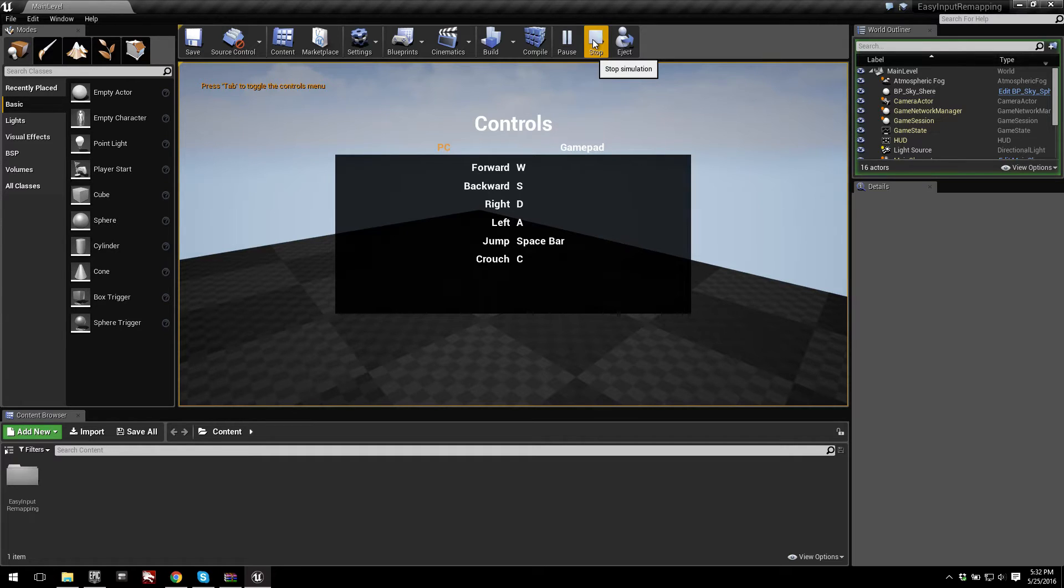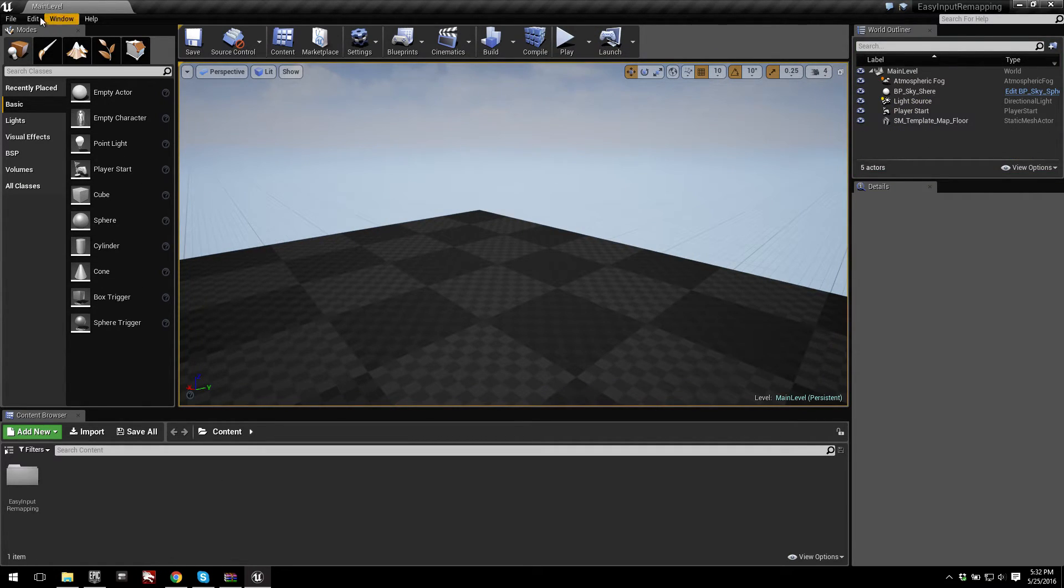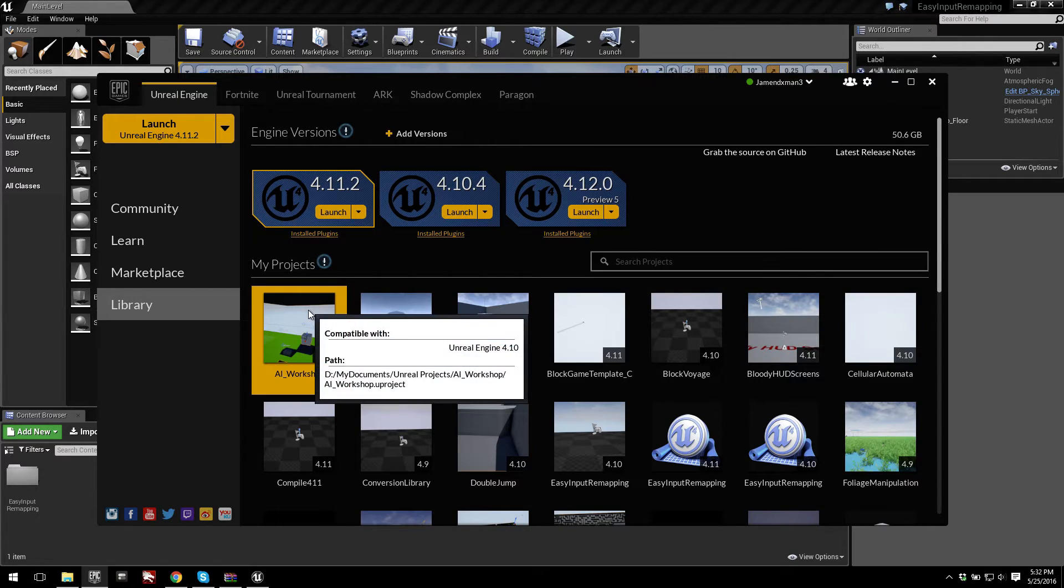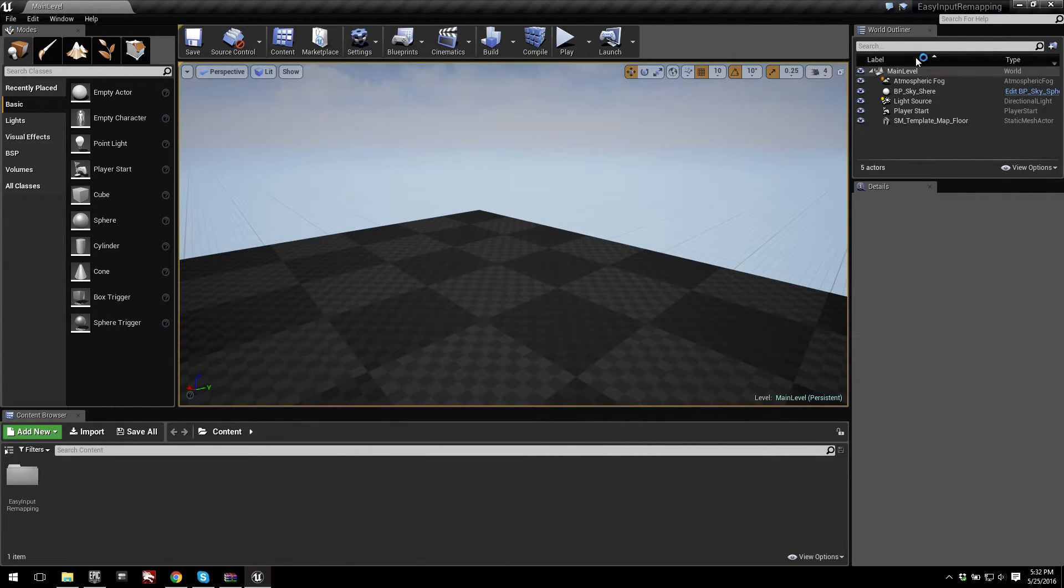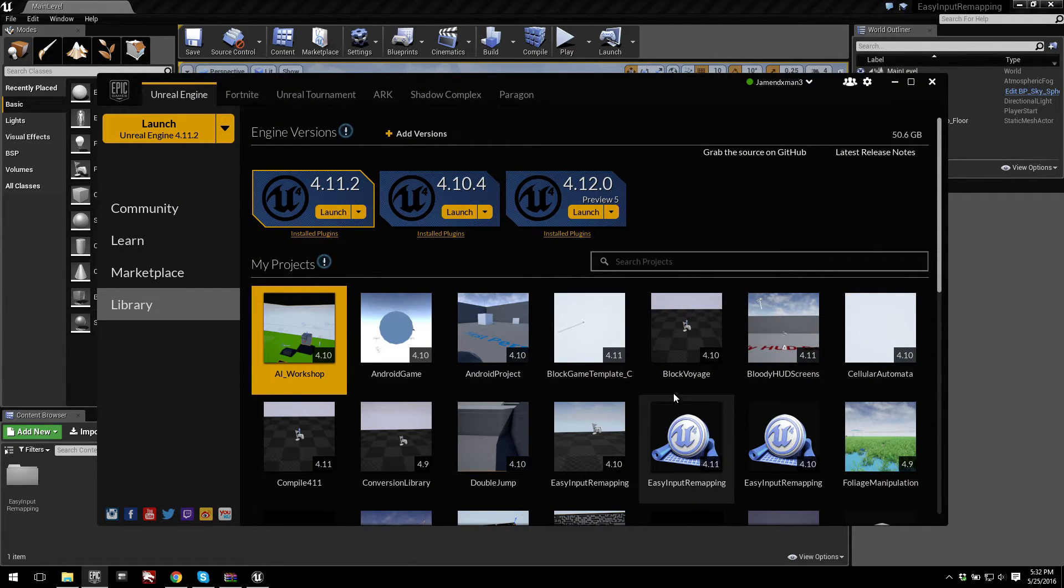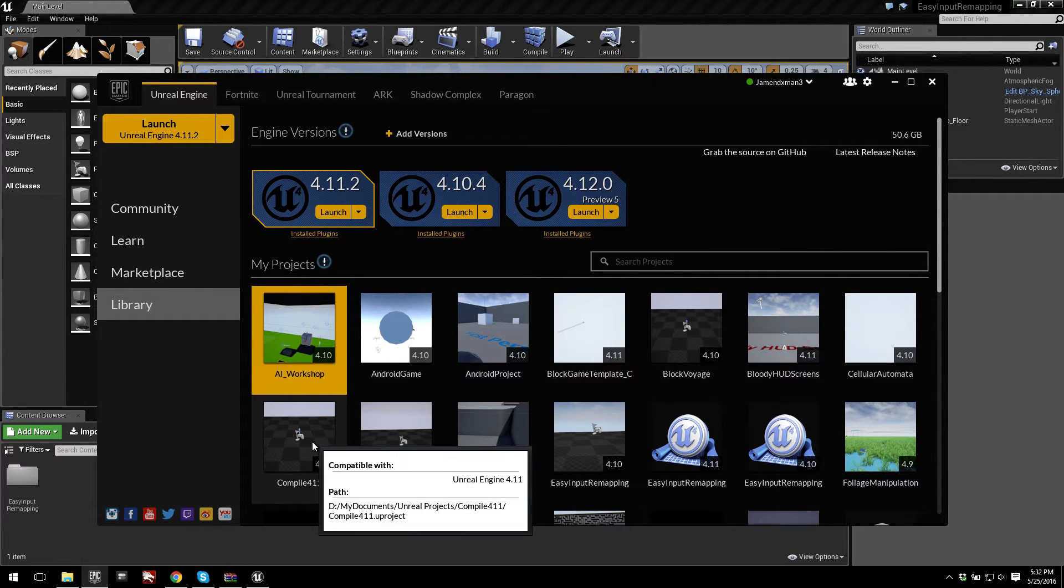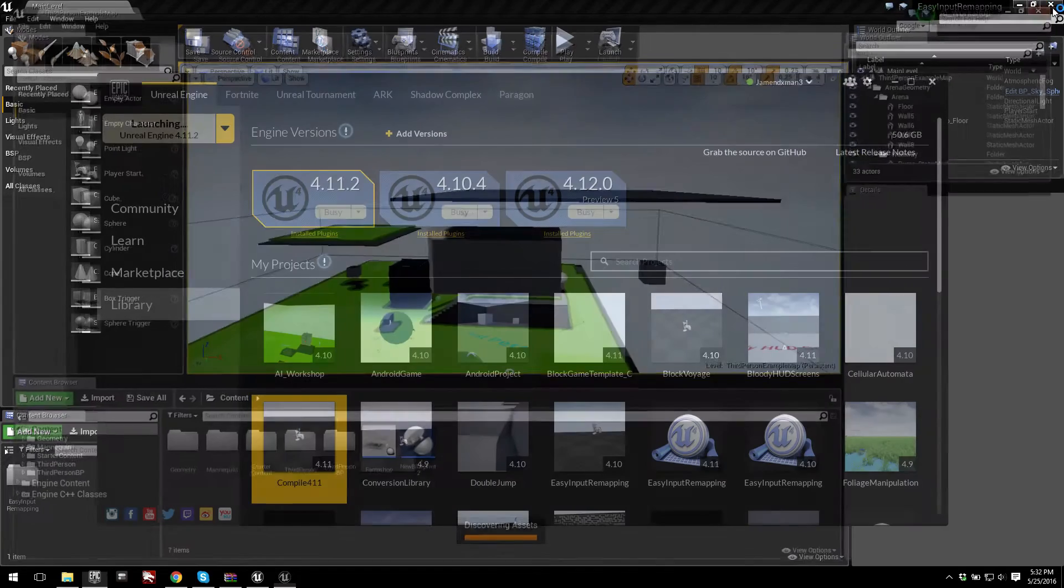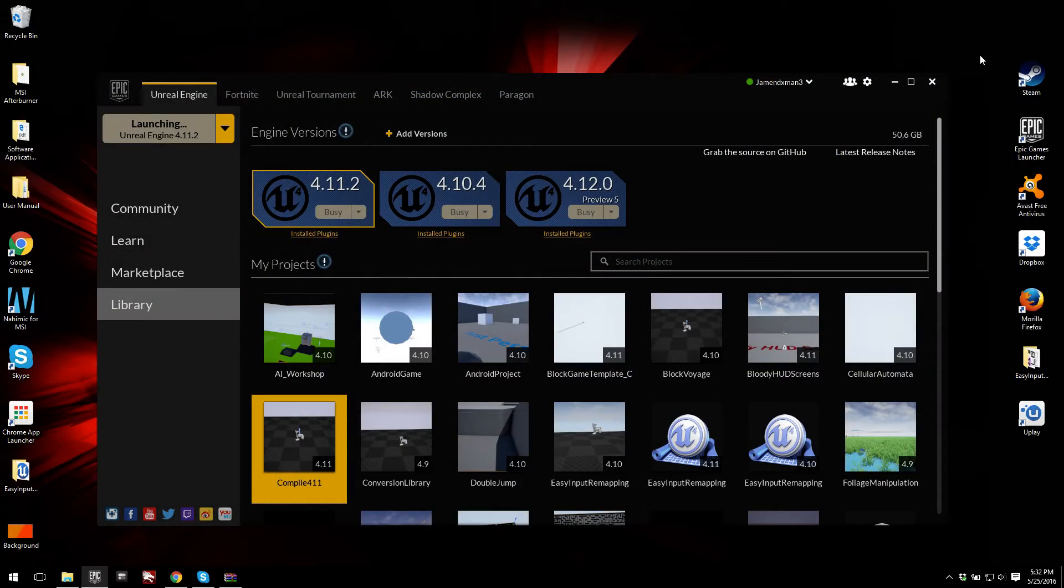I guess one thing I should mention is that now that the plugin is installed to the engine, you can open up any project. For example, I'll open up AI Workshop. And I'll just show you that the plugin is indeed available. Actually, let me make sure that's 4.11. Yeah, let me open up a 4.11 project. I'll open up Compile 4.11, and I'll just show you that the plugin is indeed available project-wide.